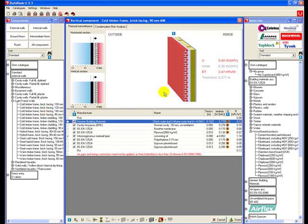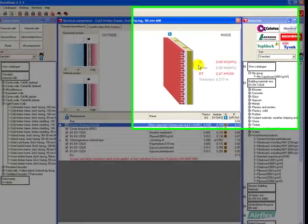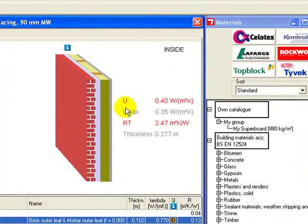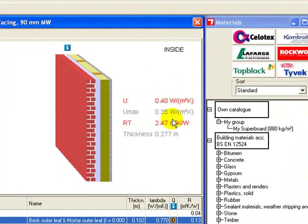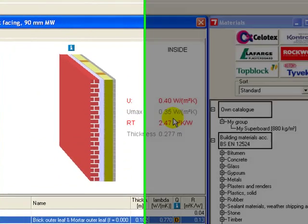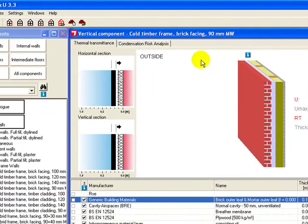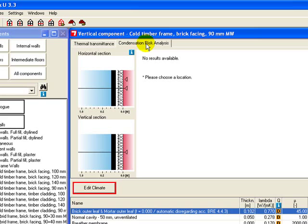Now it's loaded, you can see that the U value is actually greater than that allowed by current building regulations in England and Wales, so this would not be acceptable in England and Wales. If we look at the condensation risk analysis here, we just click on this tab.